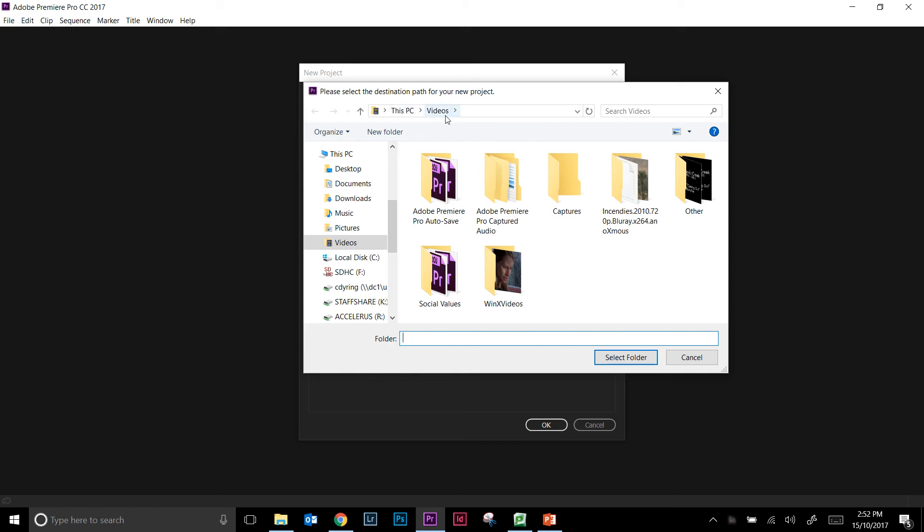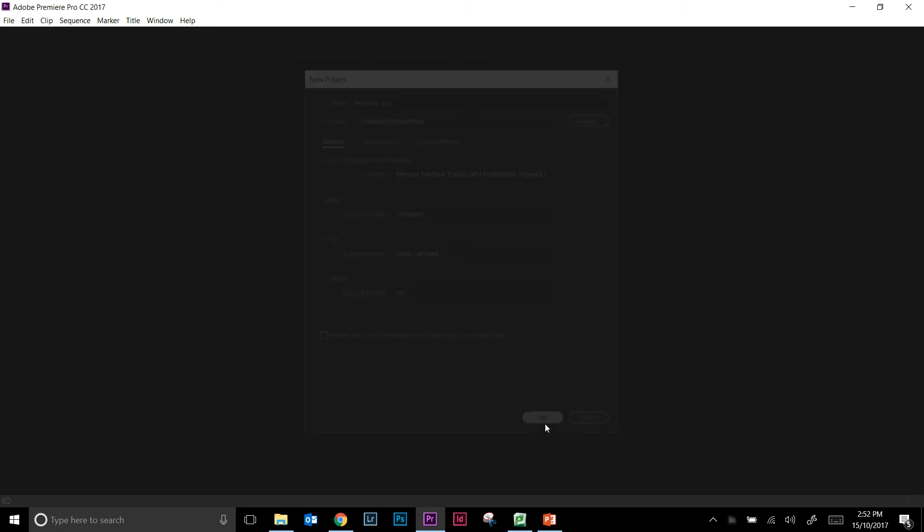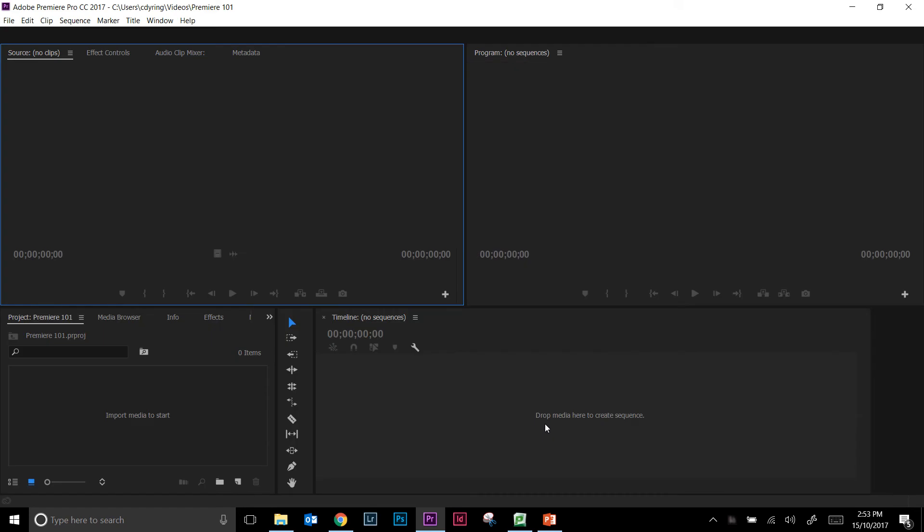So for me, in my videos folder, that's completely fine. I'm going to select that folder so I know the file's called Premiere 101 and it's saved in my videos. For the time being you can ignore those settings and just hit okay. Once you've done that, you'll get the actual Premiere software open up.